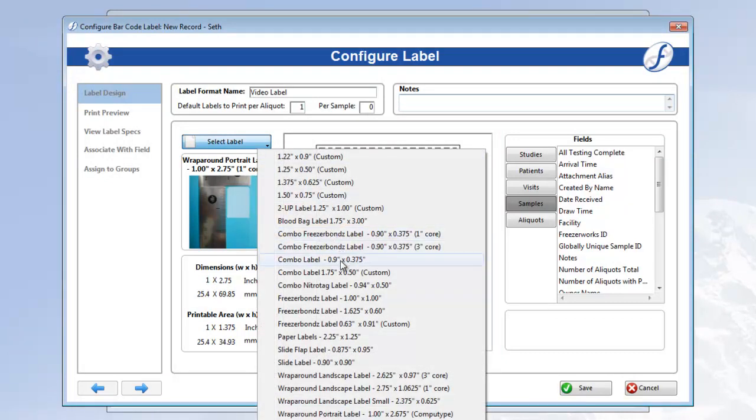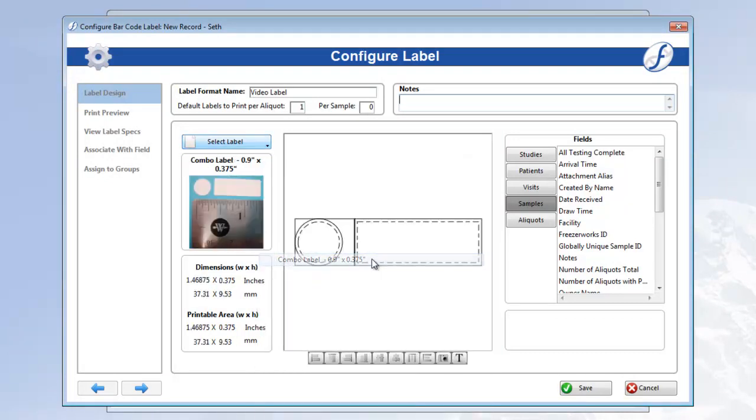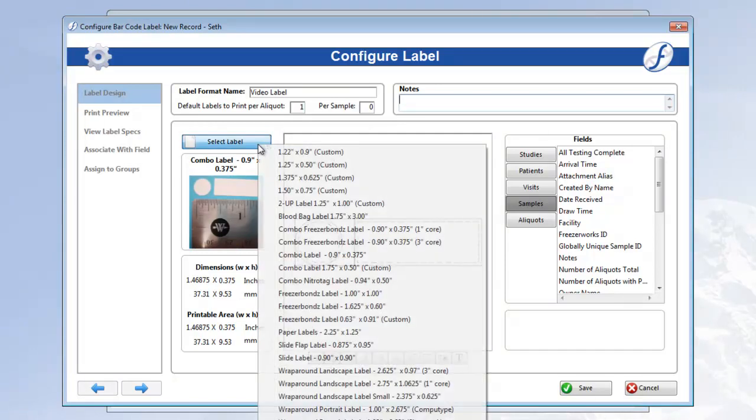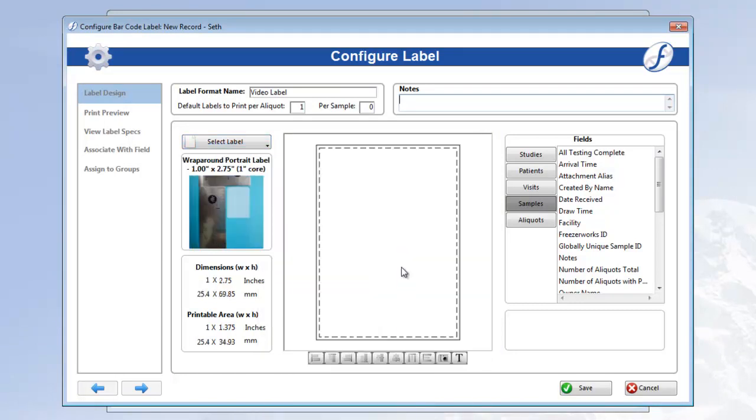For instance, if I select a combo label, the format area changes drastically. I'm going to change it back to the standard wraparound portrait label. But you pick your label type, and follow along even if your format area is different.